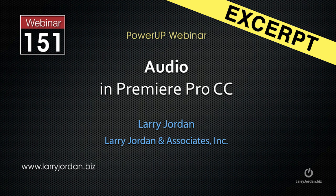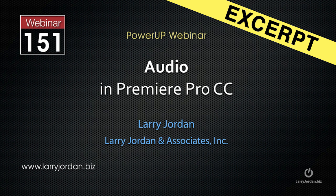This is an excerpt of a recent Power Up webinar taking a look at audio in Premiere Pro CC 2014. In this excerpt, I want to show you the difference between creating a dual-channel mono clip and extracting and breaking apart audio.